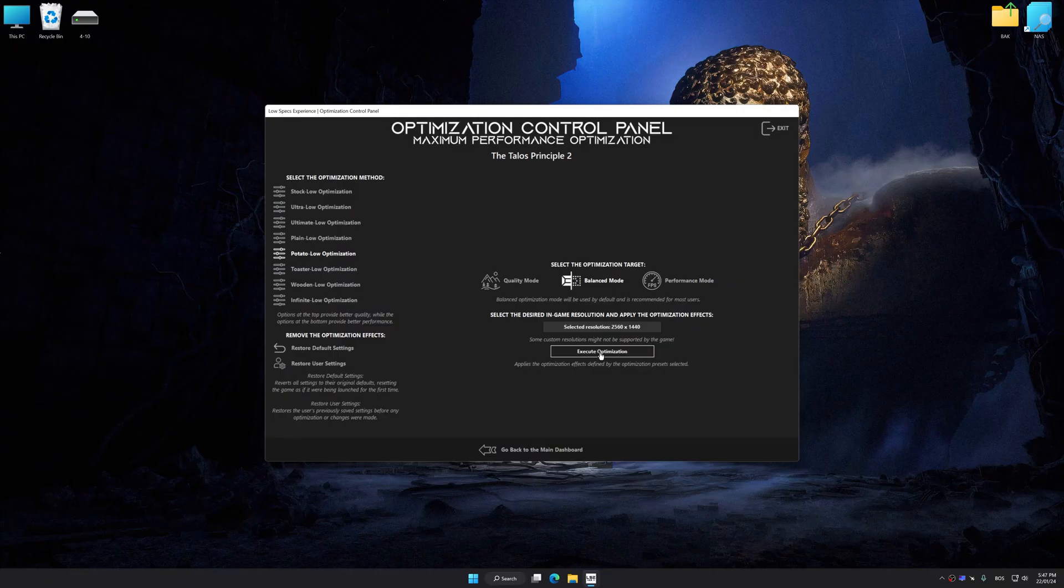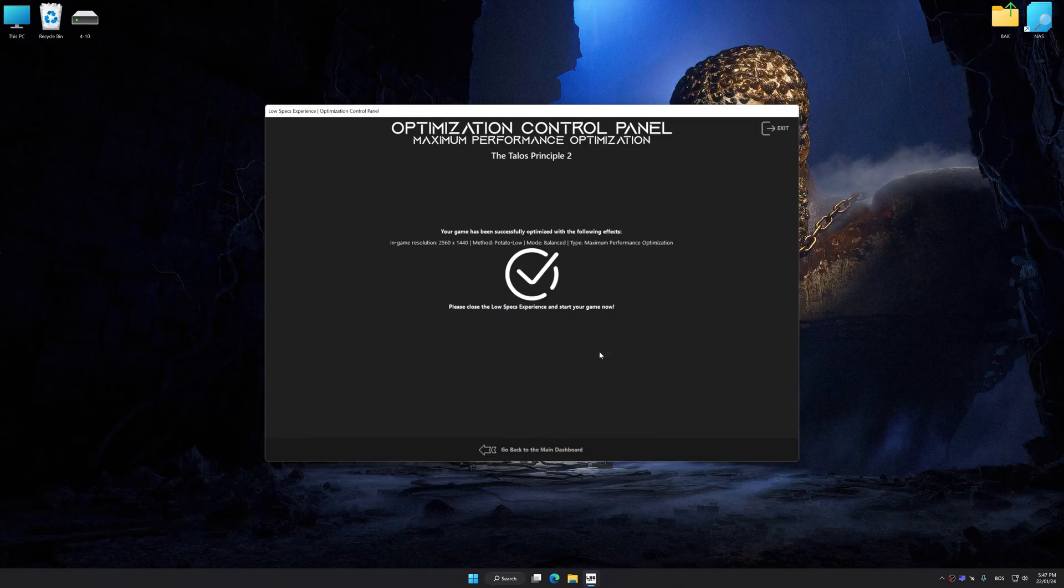And now, to apply the optimization, press the Execute Optimization button and then start your game.